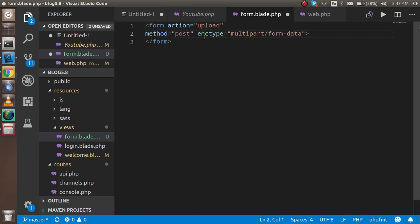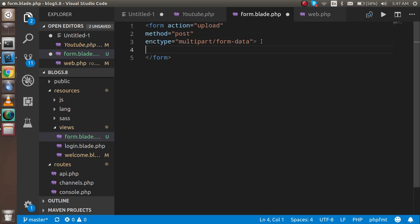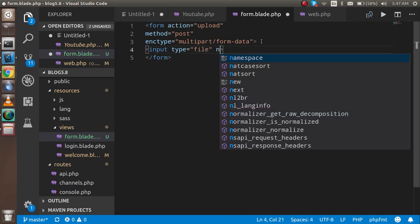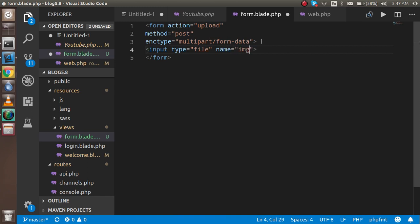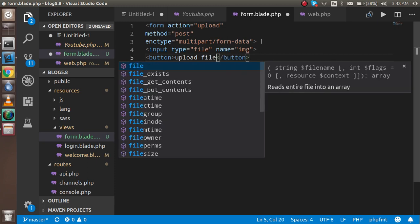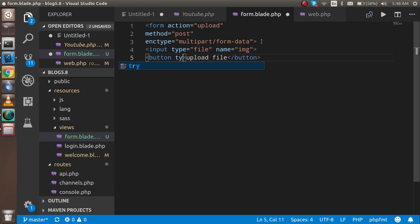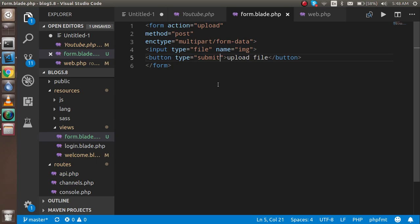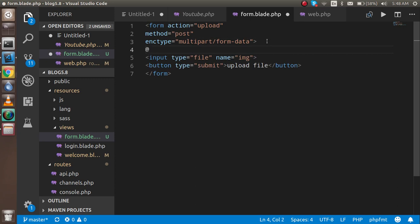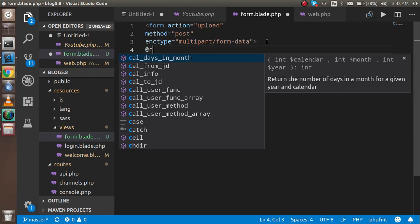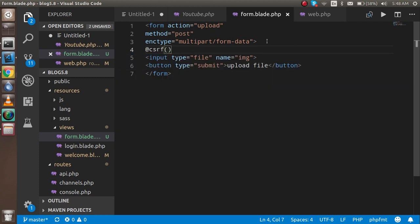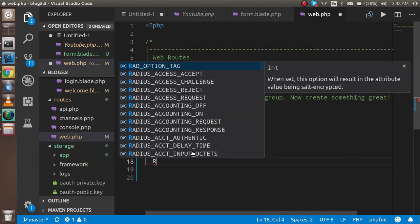We need one input of type file, and the name is 'image'. We also need a submit button — just write the input type as submit. We need one more thing which is a CSRF token, because without that we are not going to be able to upload the file. Just use @csrf.